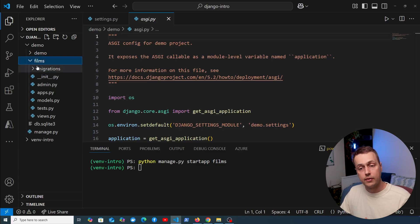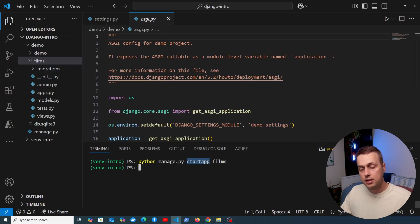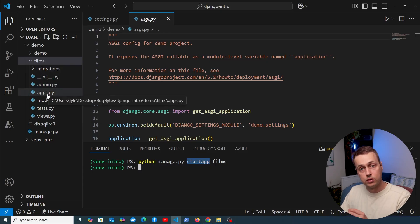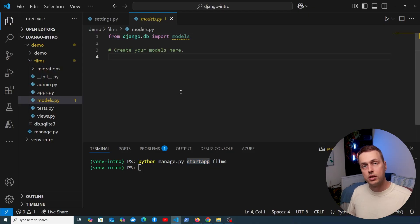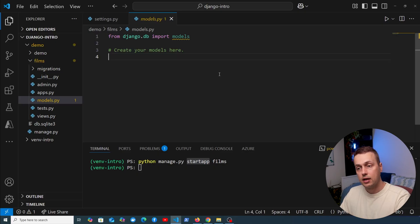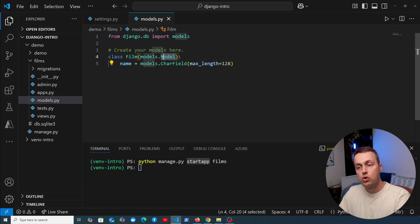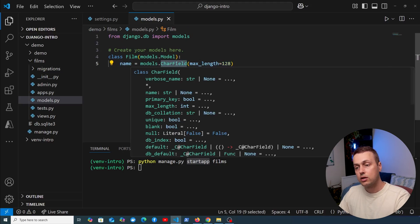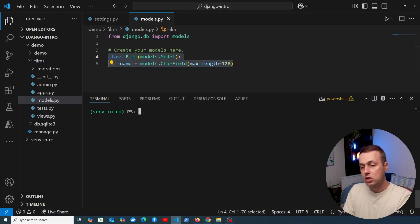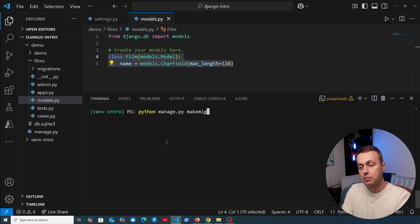Let's now look at the films application directory — this is the structure you get out of the box when you run startapp. Starting with models.py: Django models allow you to define the structure of database tables and provide an interface for getting data to and from those tables. Here we define a Film model that inherits from Django's model class, giving access to all the database functionality. We also define fields — for example, a CharField for the film's name — that map to columns in the underlying database table.